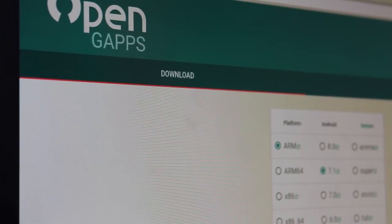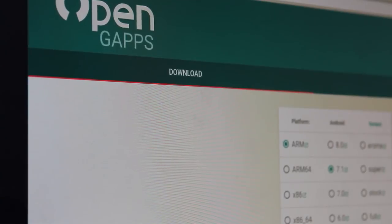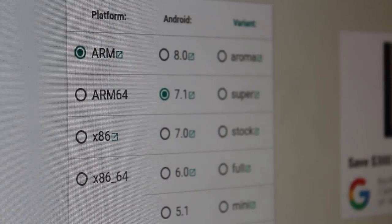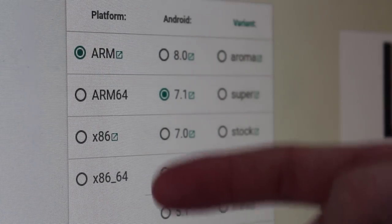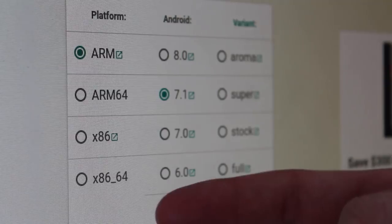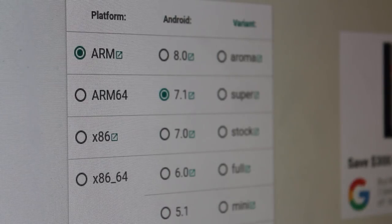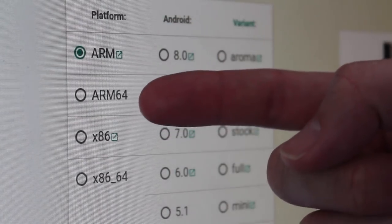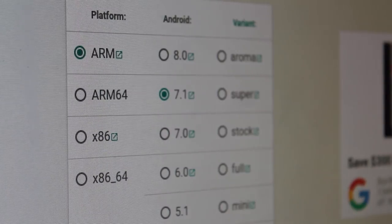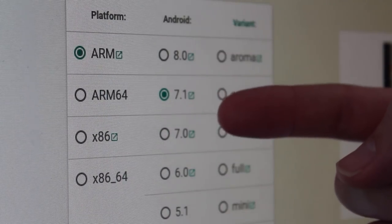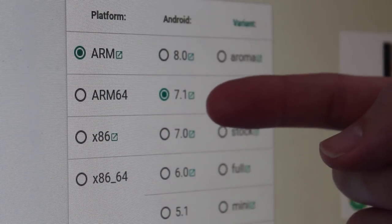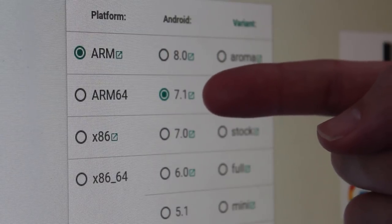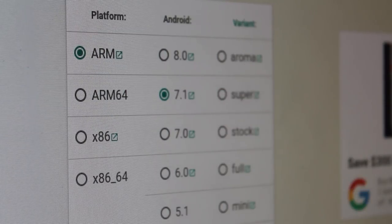Next, we go to the OpenGApps website, which is opengapps.org, or just Google it — it should come up. When you get to the home screen, you're going to have some options. You need to pick the proper processor for your phone. If it's a phone or a tablet, it's most likely going to be ARM or ARM64. The particular phone we're working with is ARM. Then select the version of Android you're running — I just installed LineageOS, which the current version is 7.1.